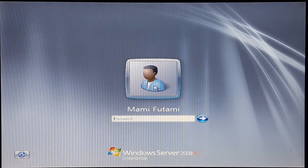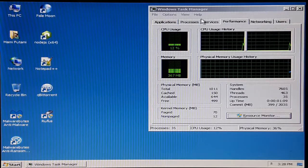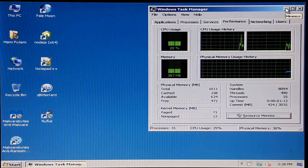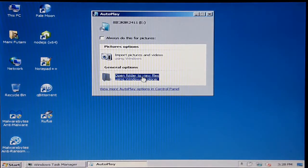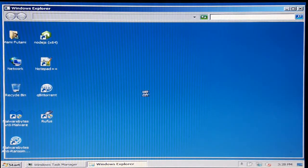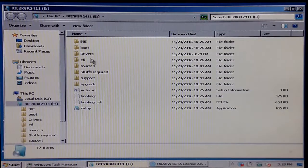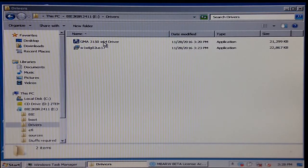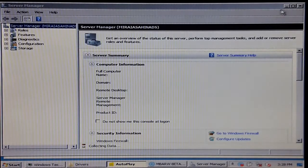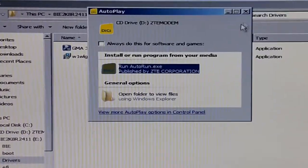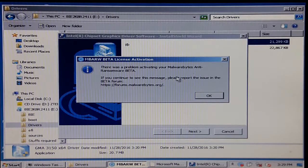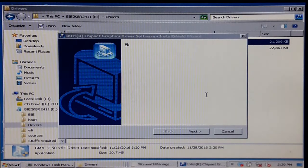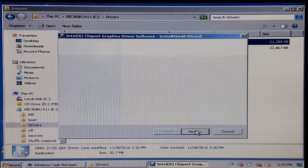Now, I'm back and let's go ahead and log me in. We have task manager already starting up in the background. I already done that before. Gonna open folder to view files. Drivers. GMA 3150 x64 driver. Activating your malware bytes anti-ransomware beta. God dang it. Why is this glitching out?